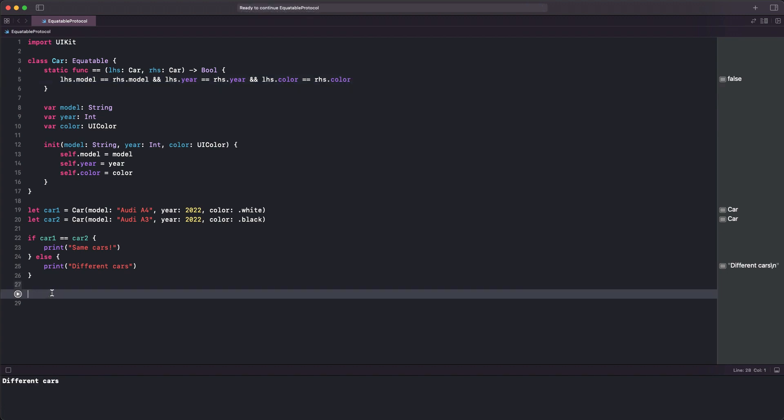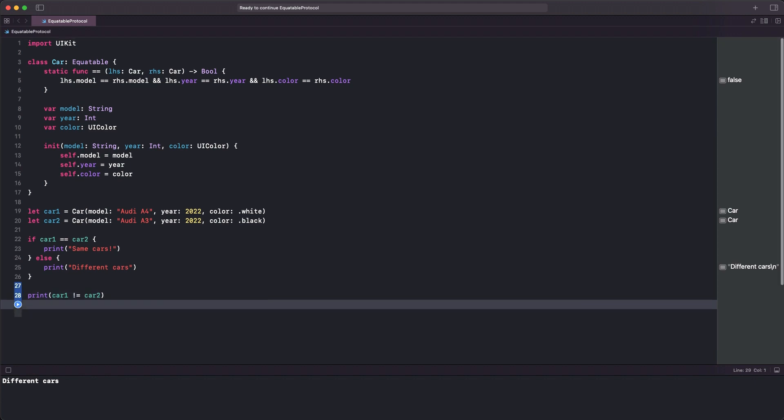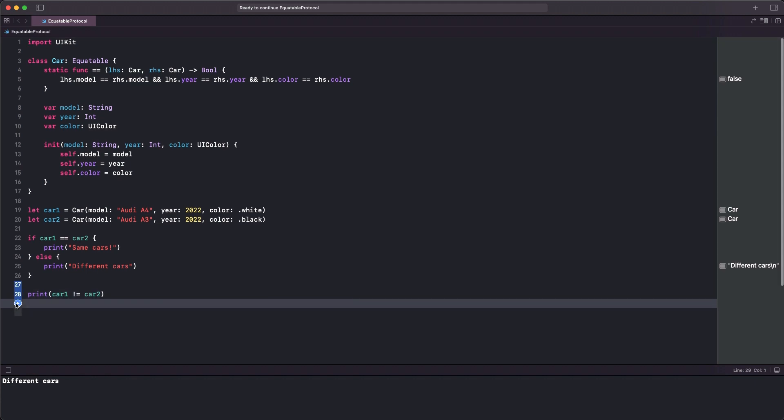Besides equality, we can also check if two instances of a type conforming to Equatable are not equal. This print statement will return true, which is the result of the expression's evaluation.